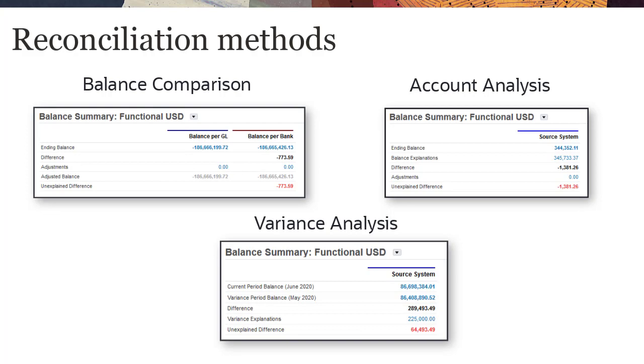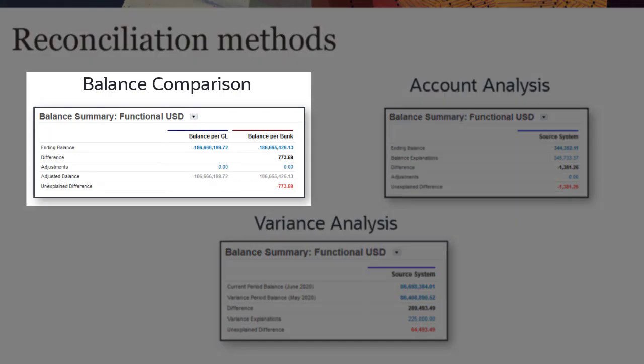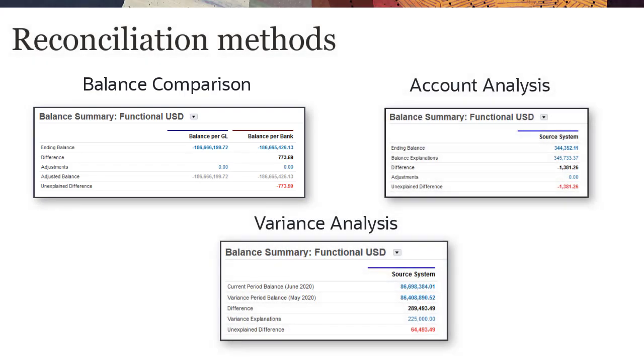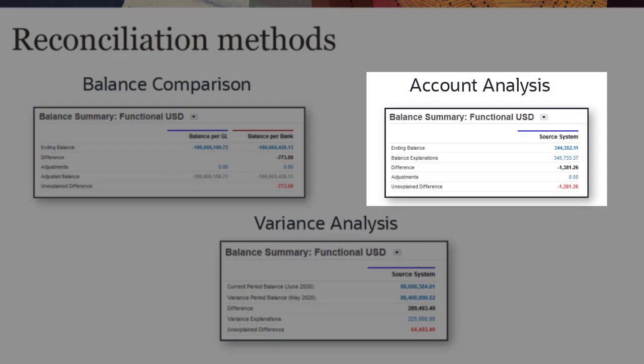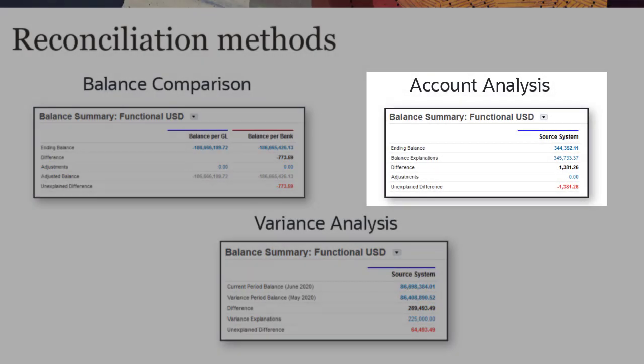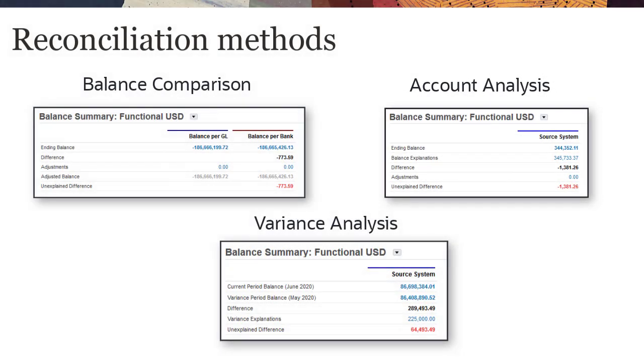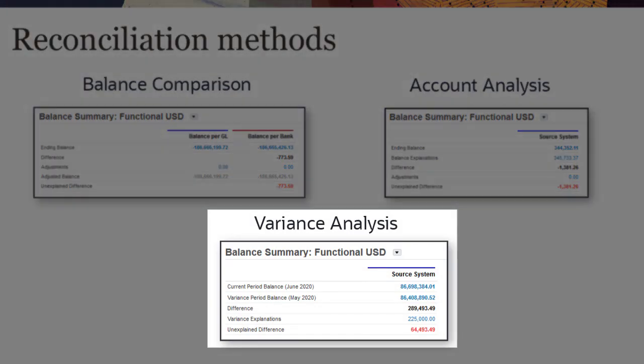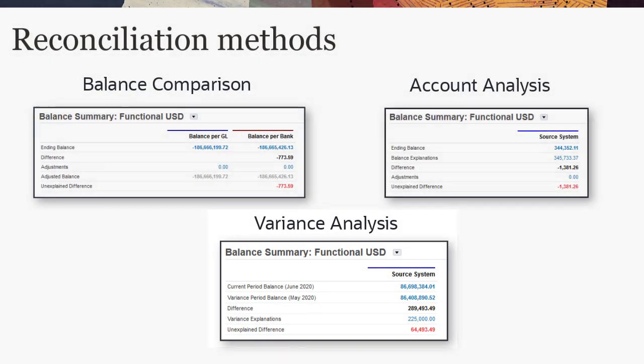Depending on the reconciliation method, you prepare reconciliations by reconciling differences between source system and subsystem balances, by explaining account balances, or by monitoring period-to-period variances in account balances.